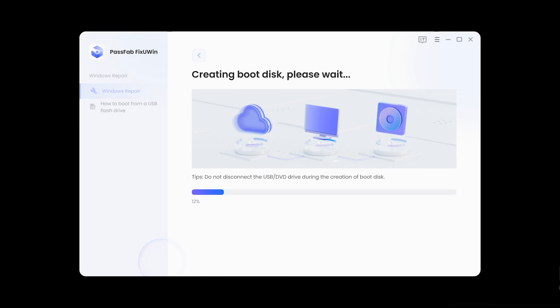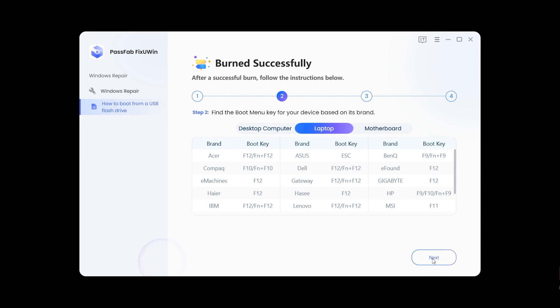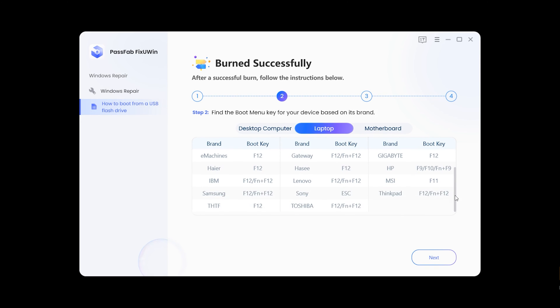Wait for the repair ISO to finish downloading and burn it to the USB. Once done, you can see the subsequent process of FixUWin. Click Next, where it corresponds to your computer brand, and check the corresponding boot key.